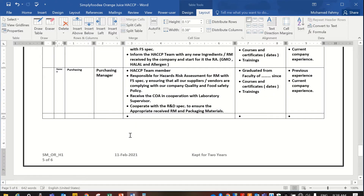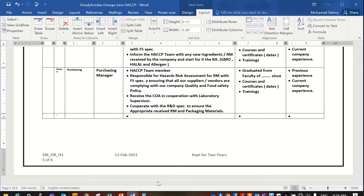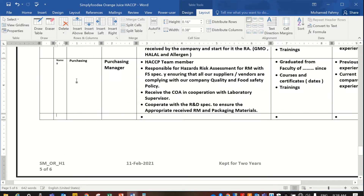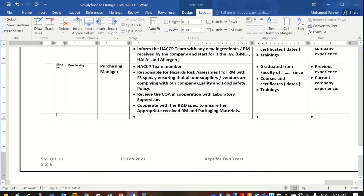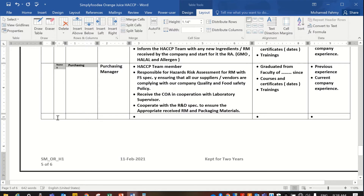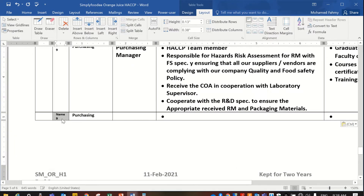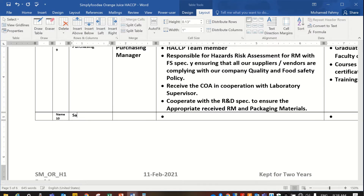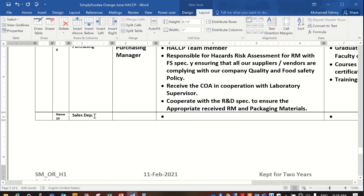Hello everybody, again from Simplifudia YouTube channel. Today we'll continue the HACCP team members. We can include other team members — for example, number 10 from the sales department.